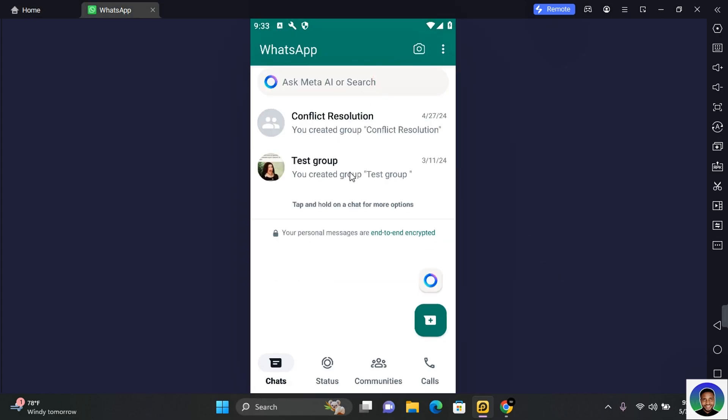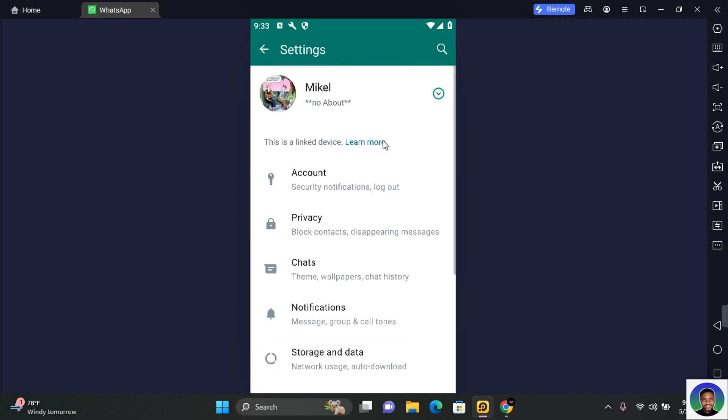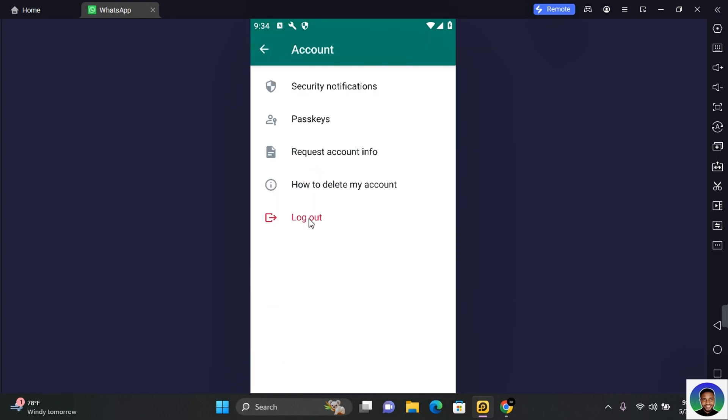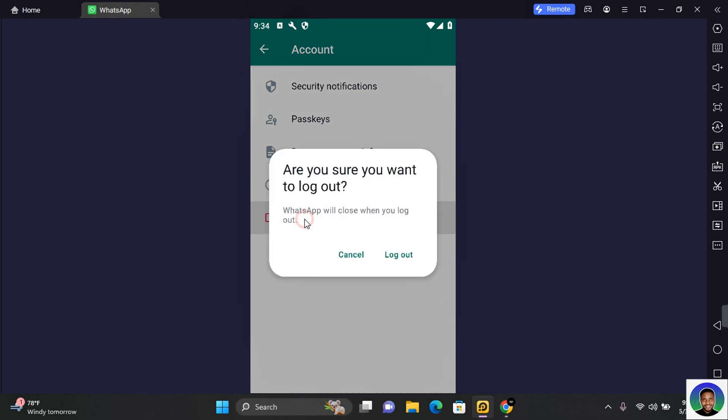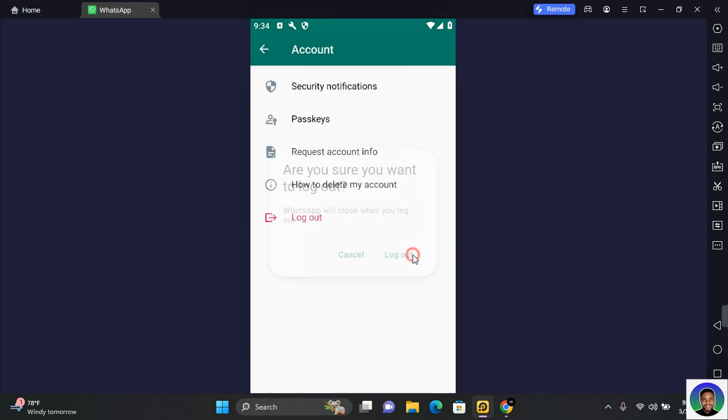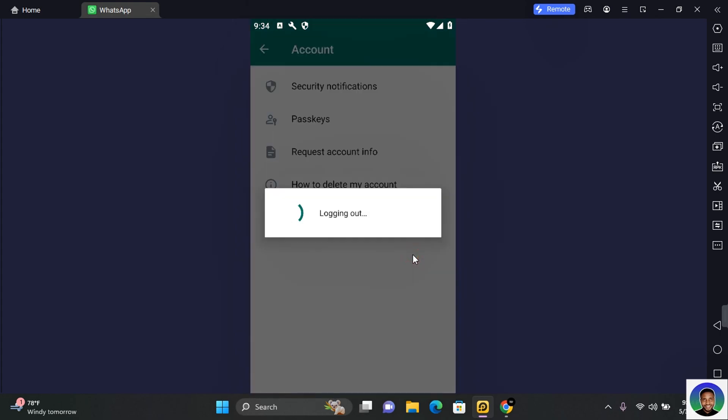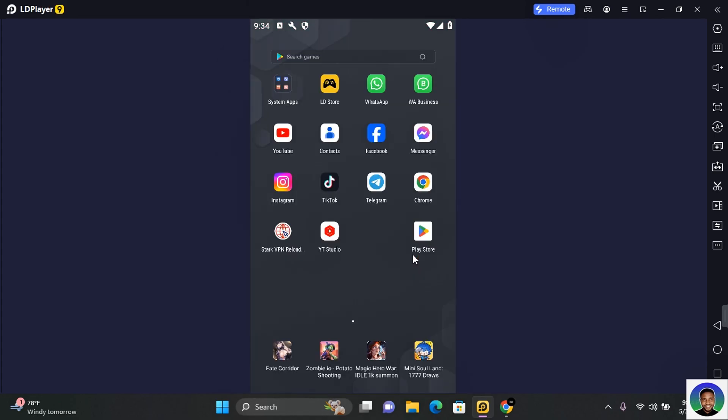You want to open WhatsApp, and once WhatsApp is open, tap on the three dots at the top right corner of your screen and tap on Settings. This will take you to your profile settings. Under Settings, tap on Accounts and here you will see Logout. Tap on Logout and tap on Logout again. This will log you out of WhatsApp as a companion device.